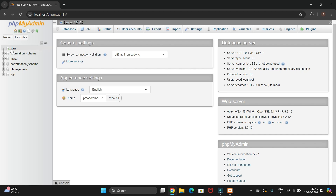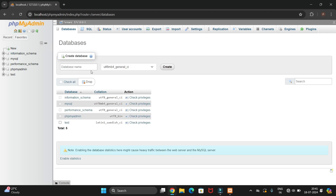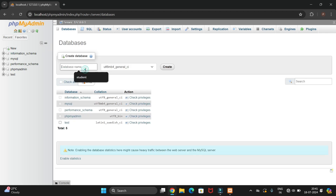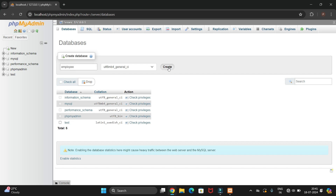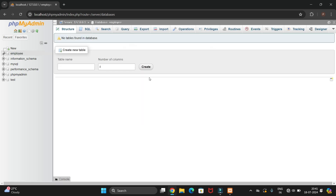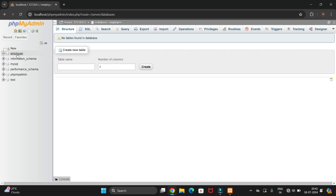You can see the New button here — just click on it to create a new database. Give the database a name; I'm creating a database for employee, so I'll name it 'employee' and click Create. You can see the database has been created.